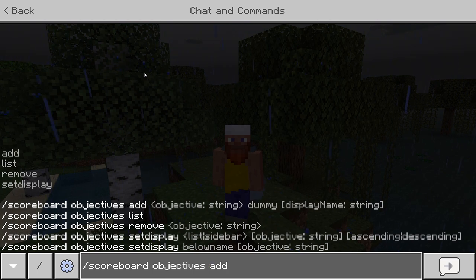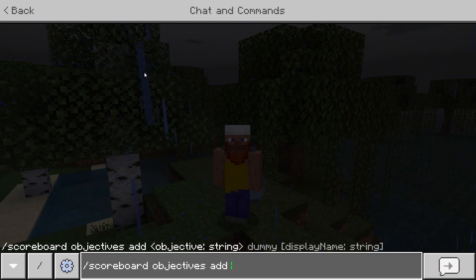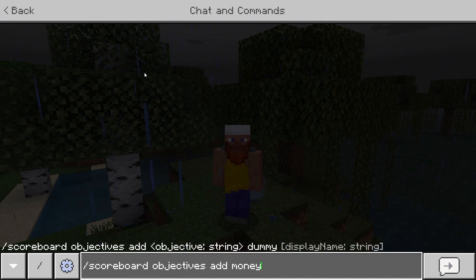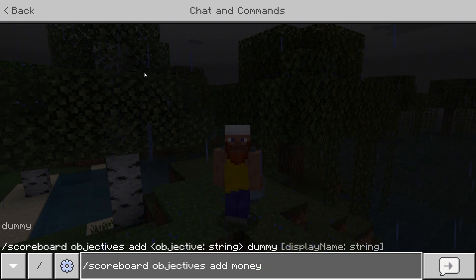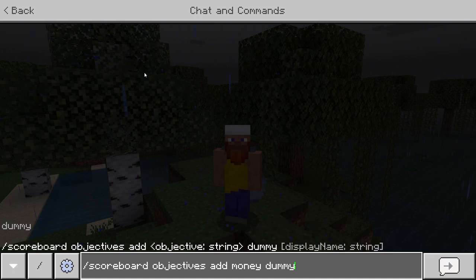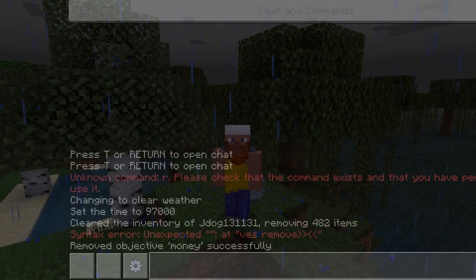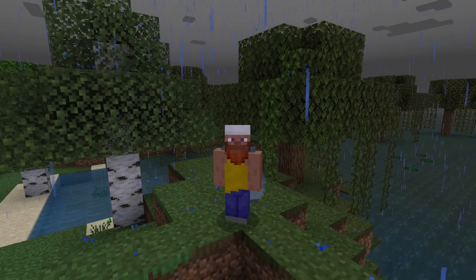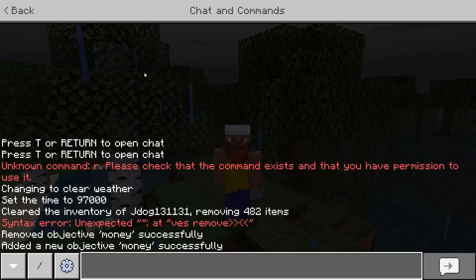Let's get started with 'add' and for the sake of this example let's add 'money' — so we're adding a currency here. After you type in 'money' you need to press space and type in 'dummy'. I don't quite know the science behind this, however you just need to. The objective will not be called dummy — it will be called money. Press enter and as you can see we have now added an objective called money successfully.